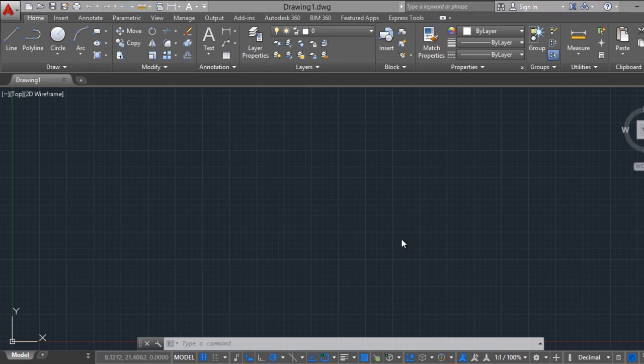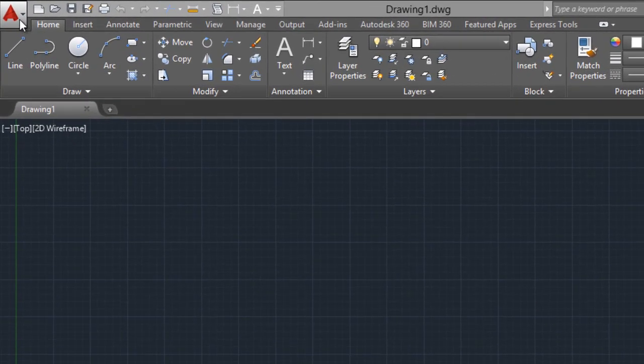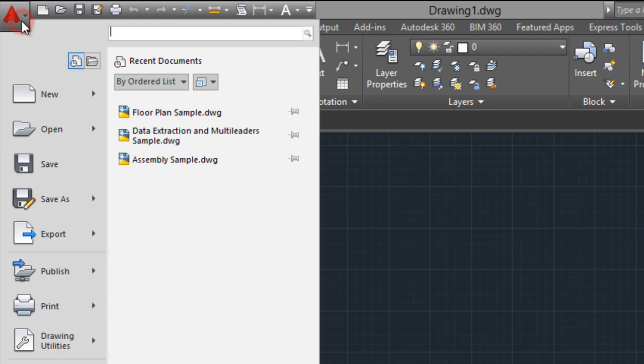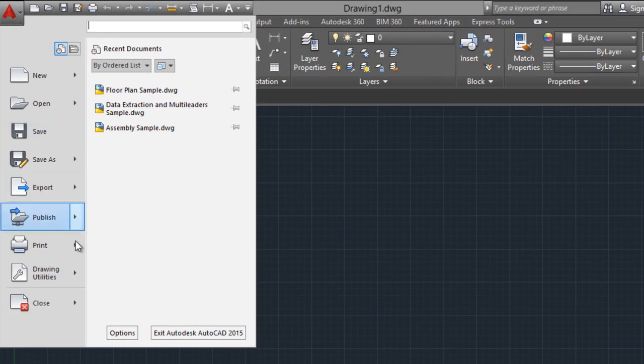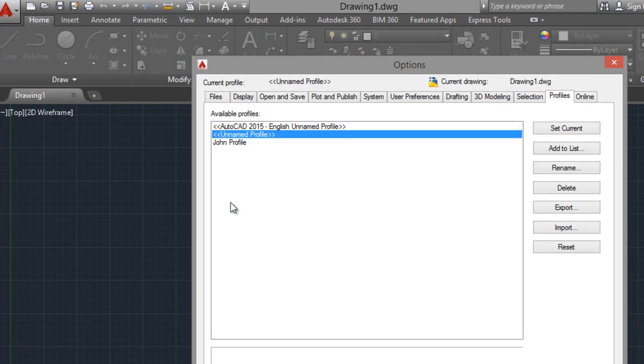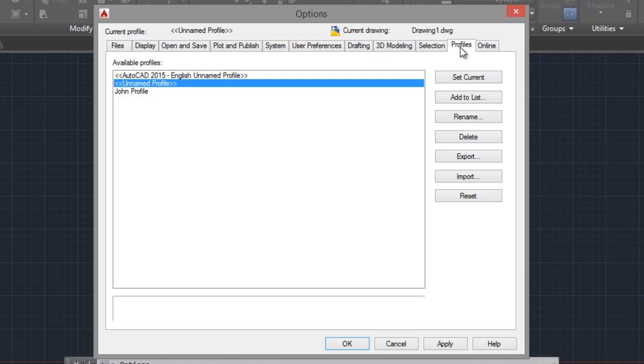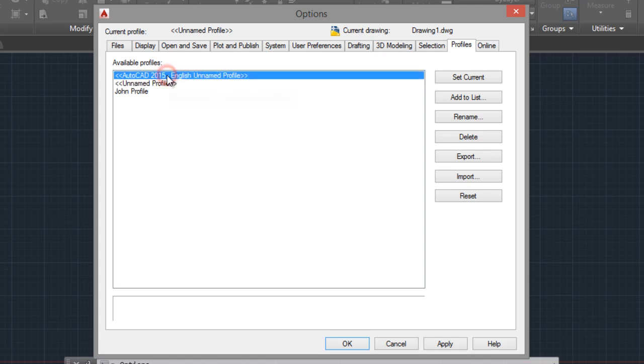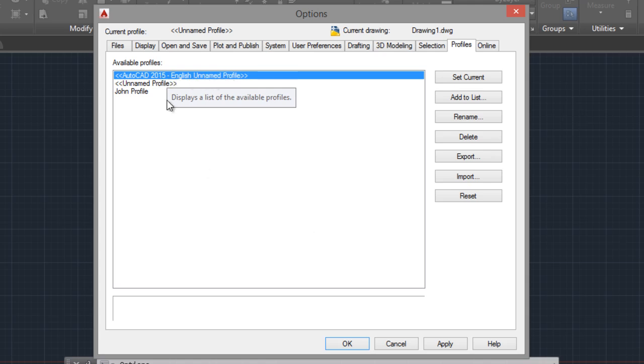And if I go to options, click on the AutoCAD icon, Options, in the Profiles tab, as you can see, here is a profile with the name AutoCAD English and named profile that comes with the profile that we imported.